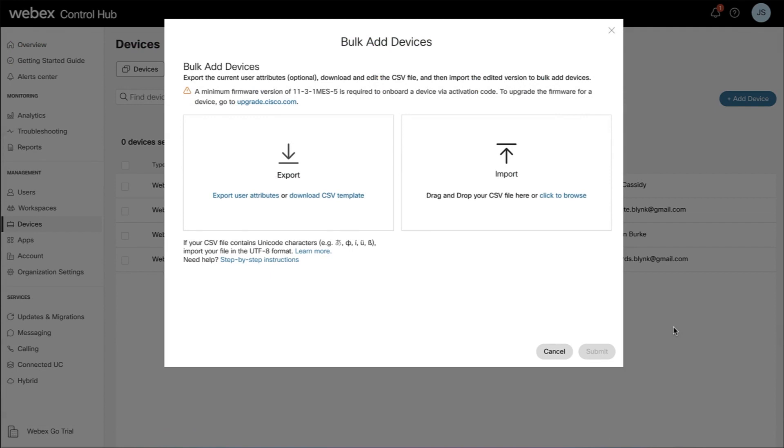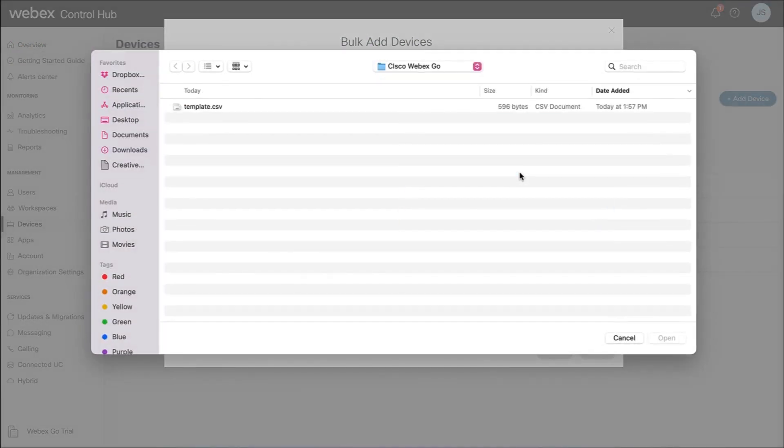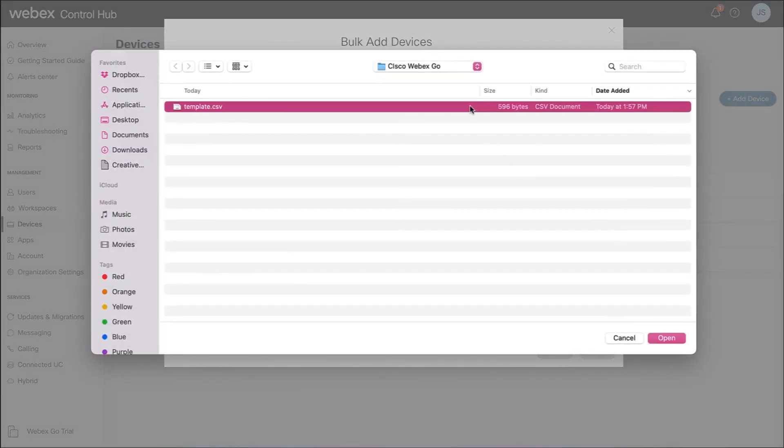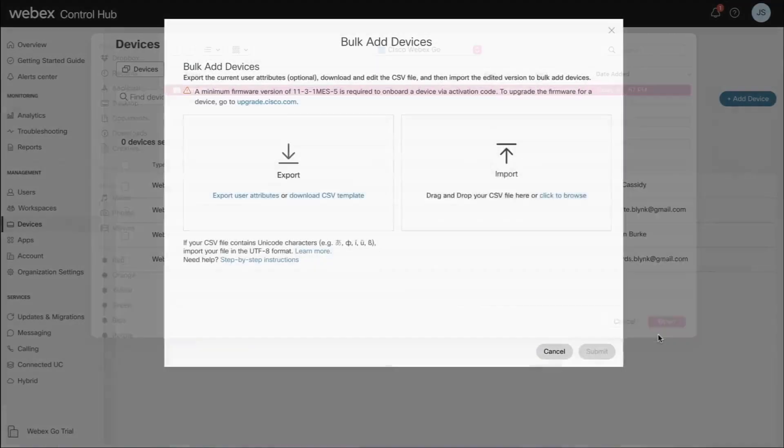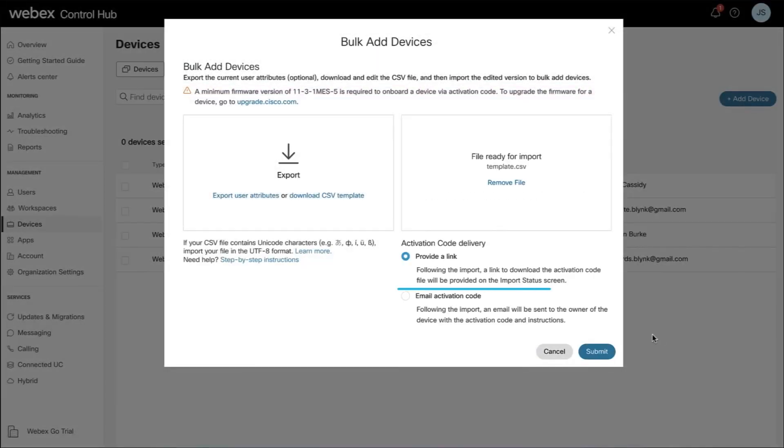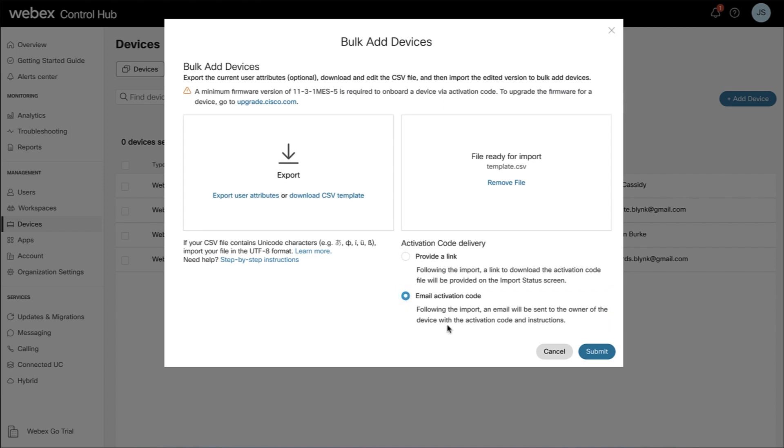Go back into the Bulk Add Devices screen and click Import. Upload the CSV file. Before clicking Submit, select the radio button for email activation code, ensuring that the end user will receive an email with the activation code and instructions. Click Submit when done.